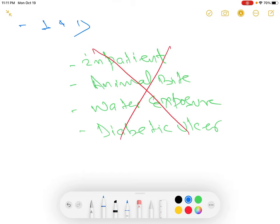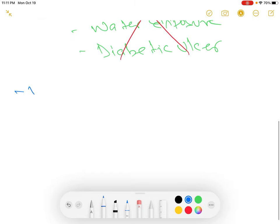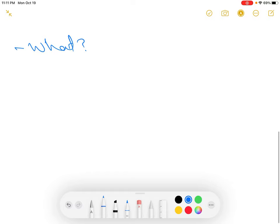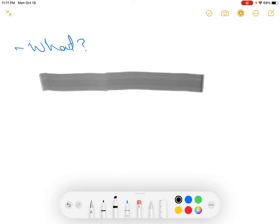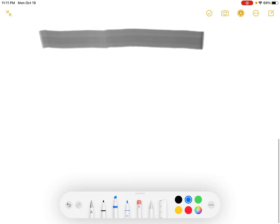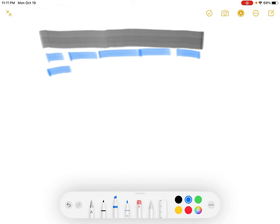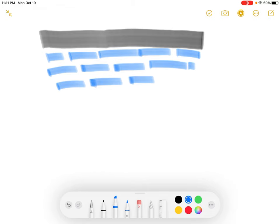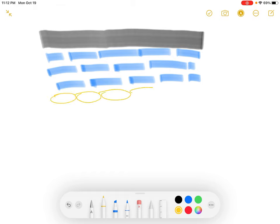Let's start with the first section — what it is. As you probably know, cellulitis and abscess are the two most common skin infections. Let's draw the structure of skin. Your skin has the outermost layer called the epidermis. Underneath your epidermis is your dermis. And below the dermis is your subcutaneous fat — this is your subcutaneous layer.